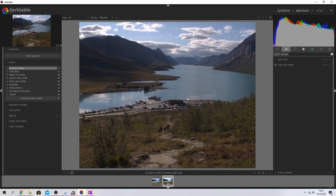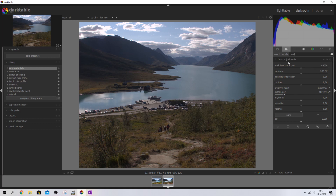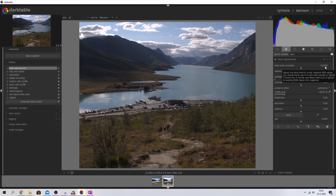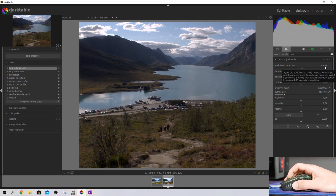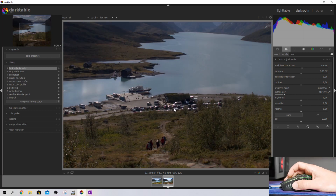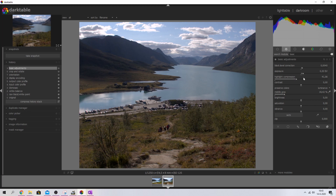Now we need to work on the basic stuff — exposure, contrast, and saturation — and for that I'm going to use the basic adjustments module. I'll activate it and we've got sliders for black level, exposure, highlight compression, contrast, brightness, saturation, and vibrance. I'm going to scroll the mouse wheel away from me to increase the black level, then compress the highlights a little bit, which means I need to bring the exposure back up slightly. I'm not going to work on contrast, brightness, saturation, or vibrance here — I'll use the color balance module for that.